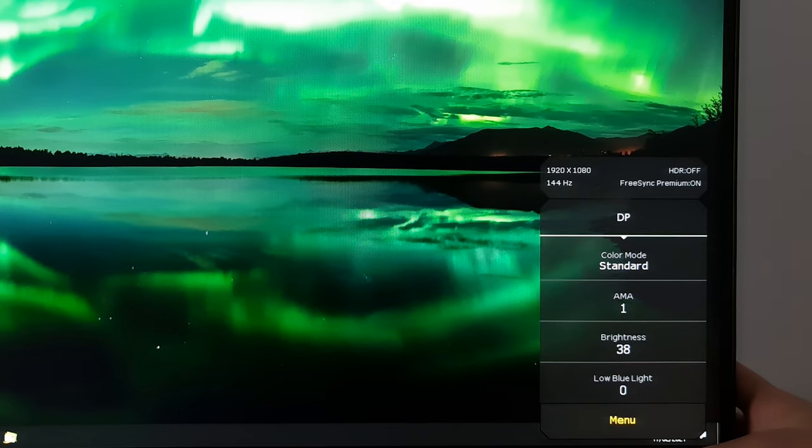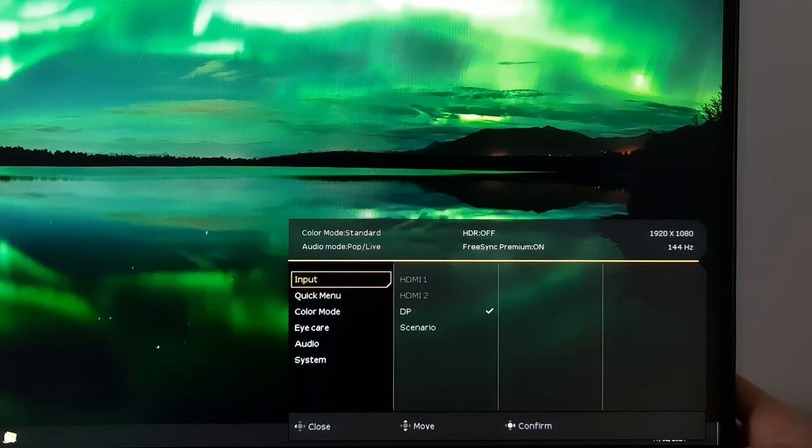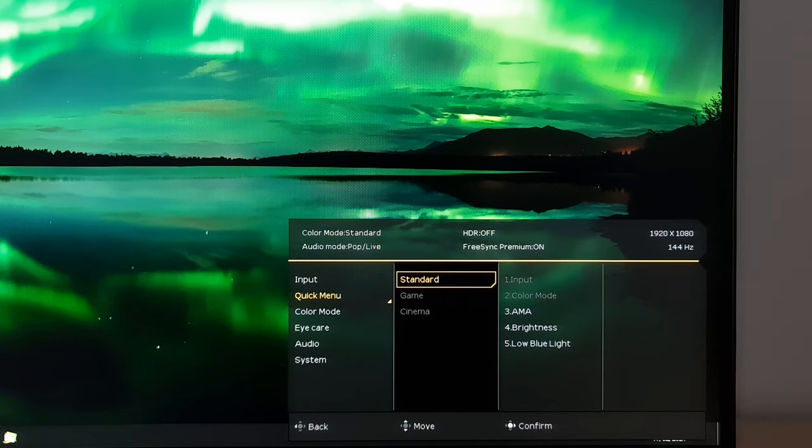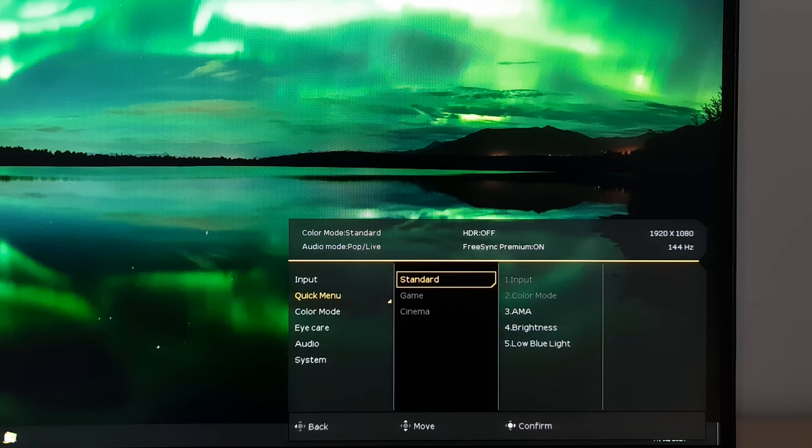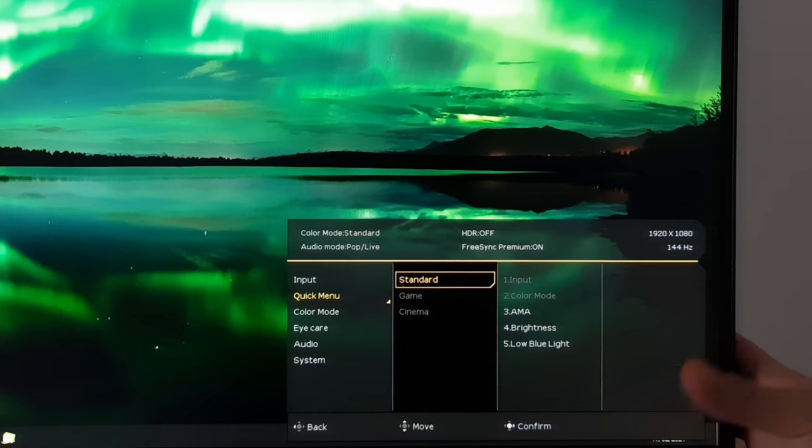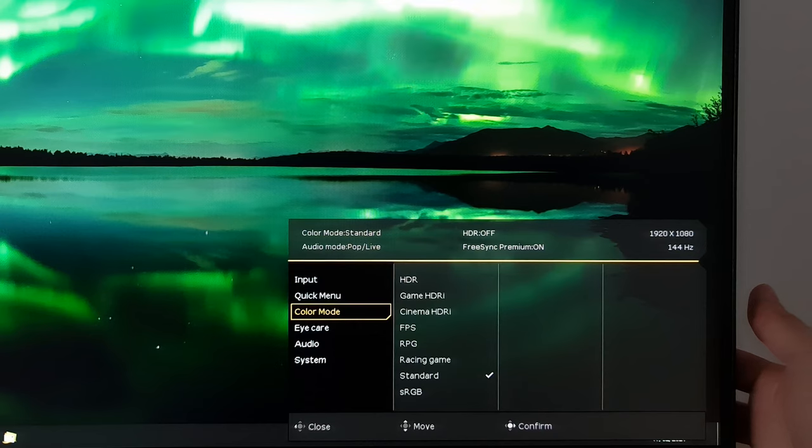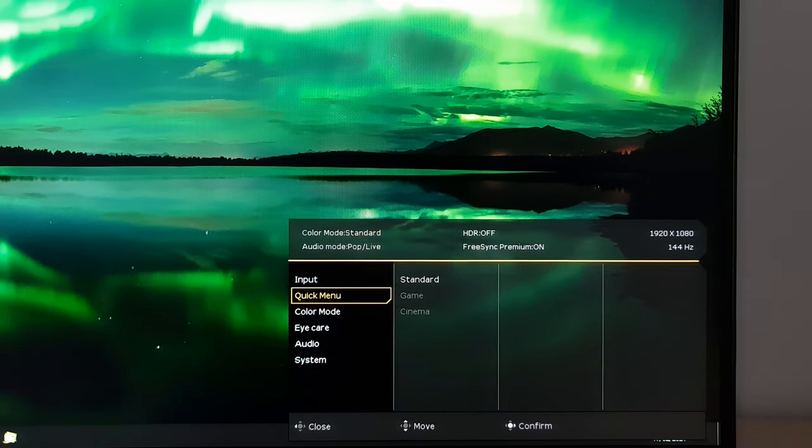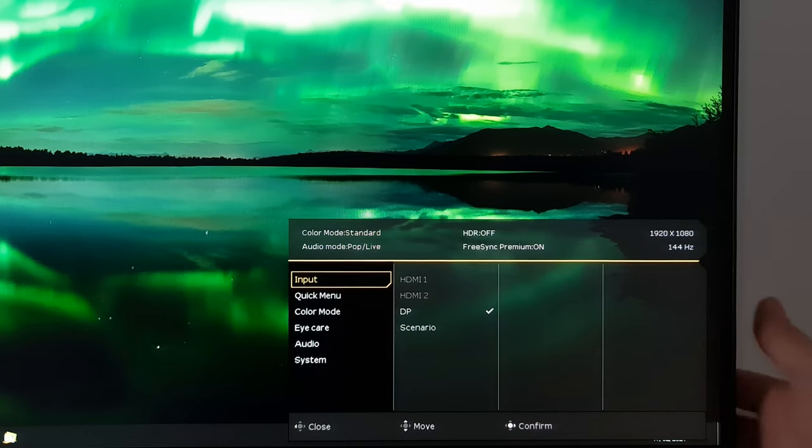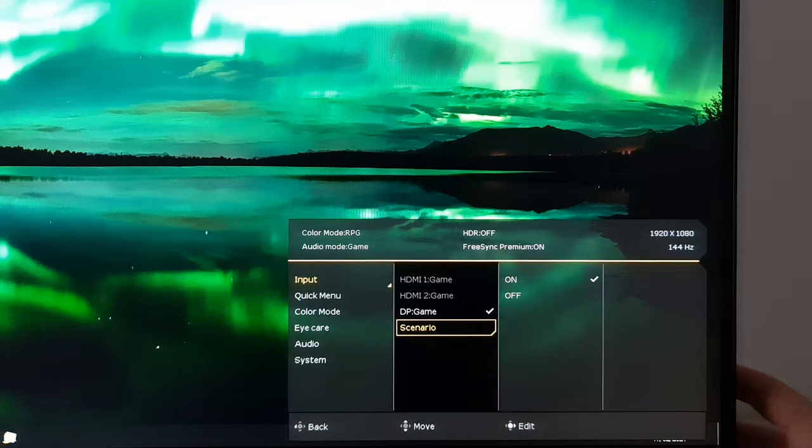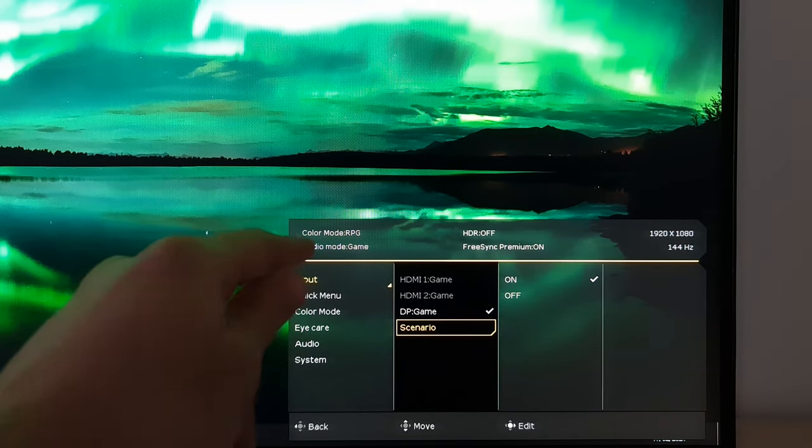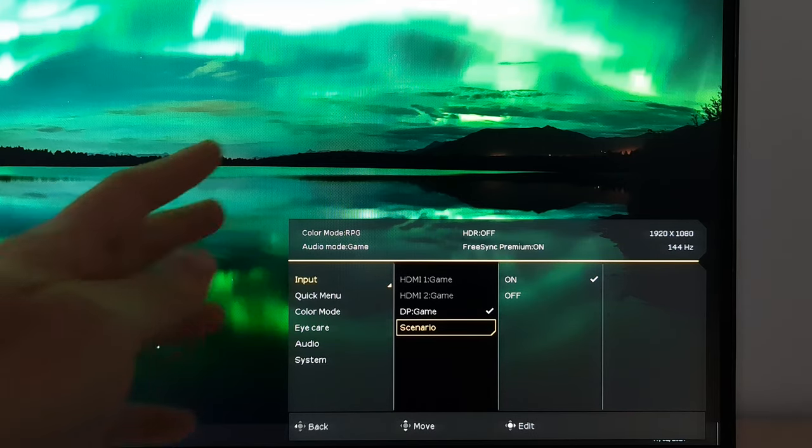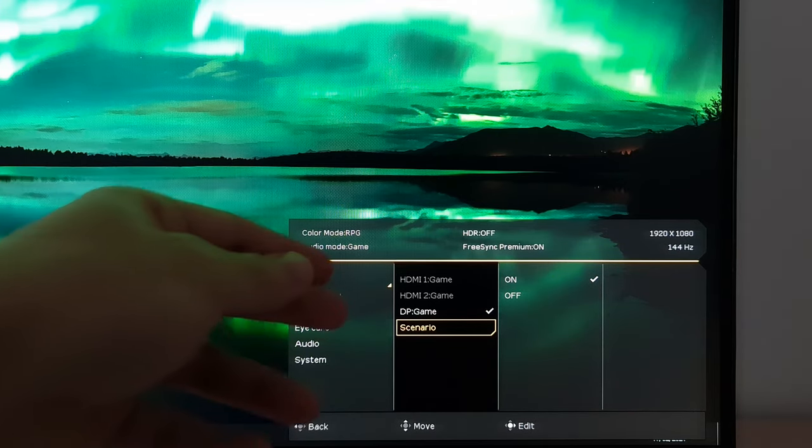So this little quick menu here, if you go into the menu, the main menu, you can see here it says quick menu. It's got standard game and cinema. The game and cinema modes will be greyed out unless you are using scenario as they call them on this monitor. What they'll do is they'll set your preset and also your sound mode to various different settings and they'll also have a different quick menu assigned.